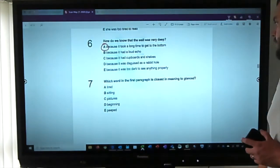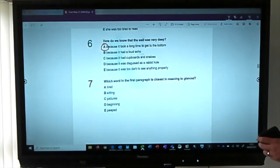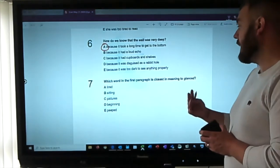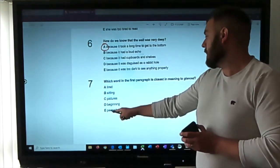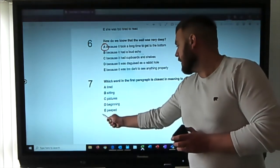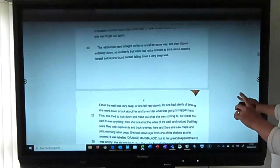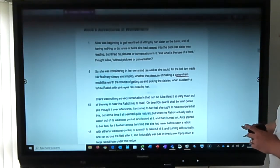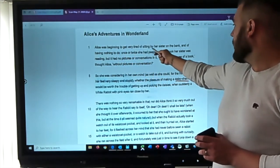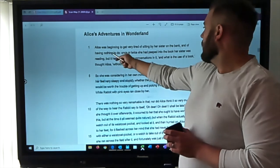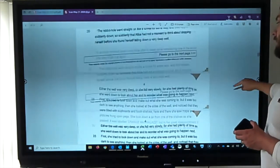Question seven: which word in the first paragraph is closest in meaning to 'glance'? Glance means looked. Looking at the first paragraph — Alice was beginning to get very tired of sitting by her sister on the bank, having nothing to do; once or twice she had peeped into the book her sister was reading. So 'peeped' is the word closest to 'glanced.'